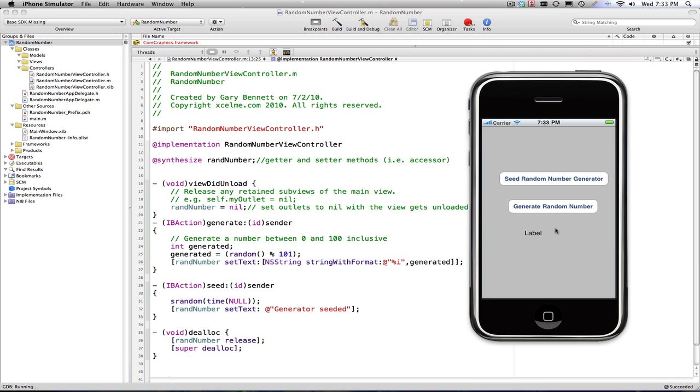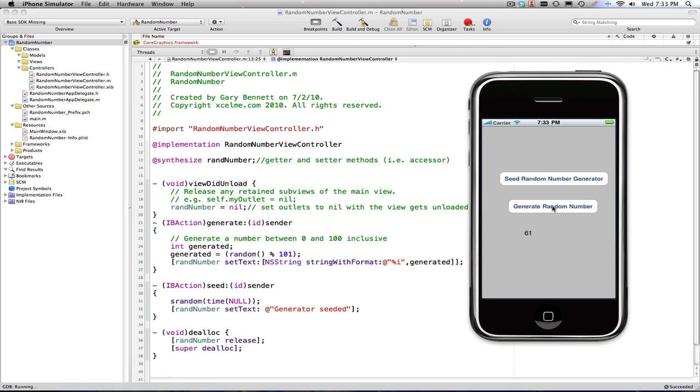I have three buttons and a label. From this, basically I have an event that gets fired when I press the seed random number generator button that updates the label. That's seeding my random number so I get relatively a true random number. When I press the generate random number button, it fires off an event to a method that gets a random number. And I can continue doing that.